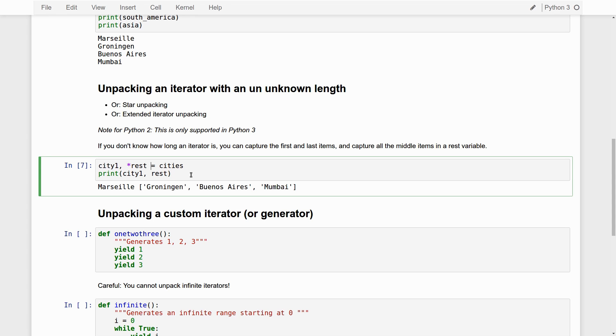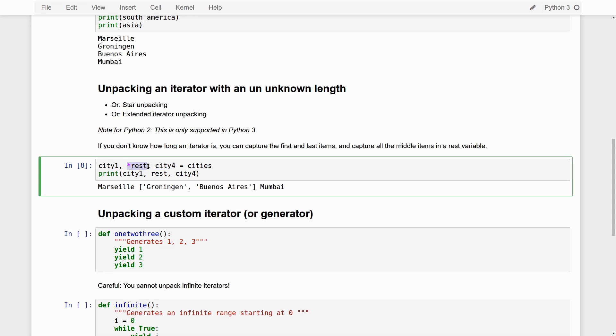We can also say that we want to, for example, take the last city4. Then we can also do this. Basically, we say, okay, the first city should go into city1. The last city should go to city4. And everything in between should go to the rest. So rest becomes Groningen and Buenos Aires. Very flexible.